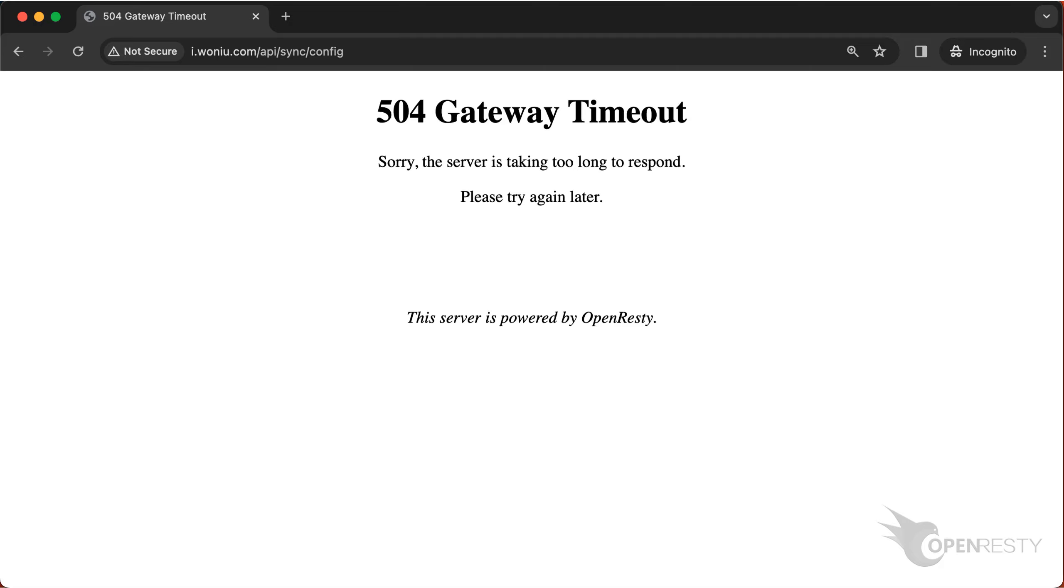Today we will learn how to diagnose HTTP 504 gateway timeout errors in OpenResty or Nginx servers.